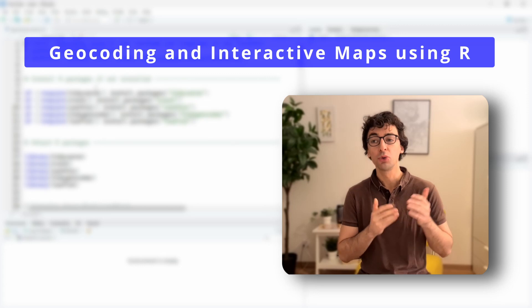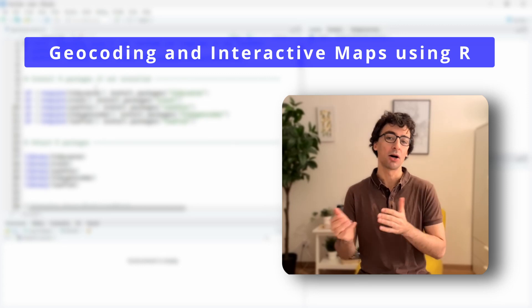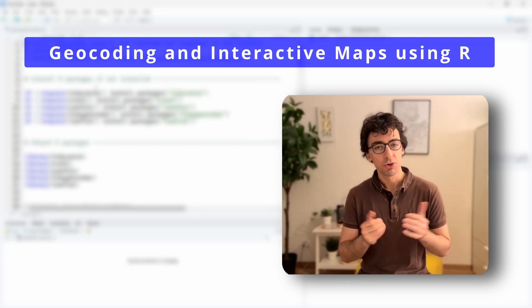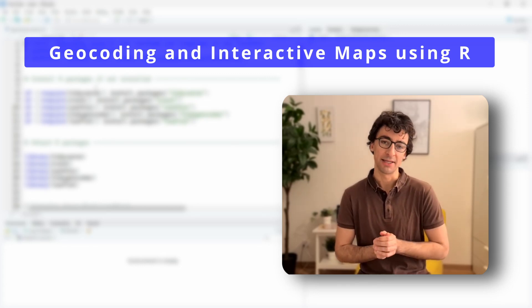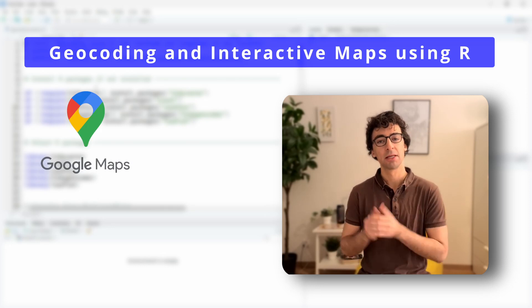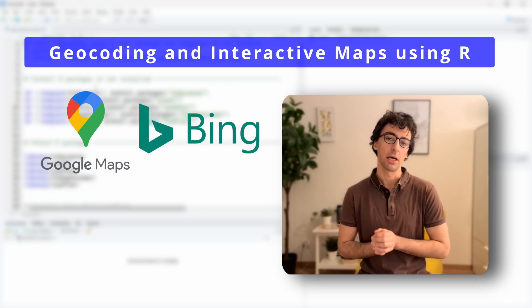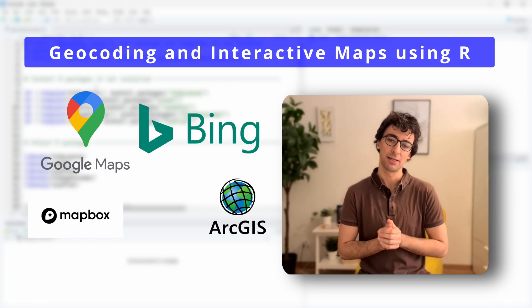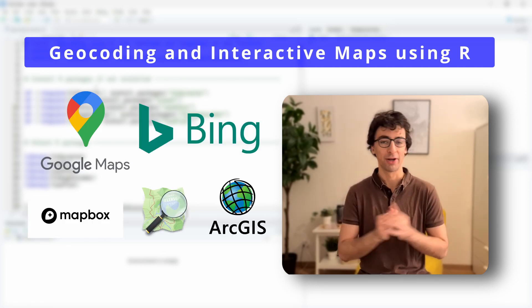So we will see how to connect R to 13 different geocoding API services such as Google Maps, Bing, Mapbox, ArcGIS, and OpenStreetMap for example.